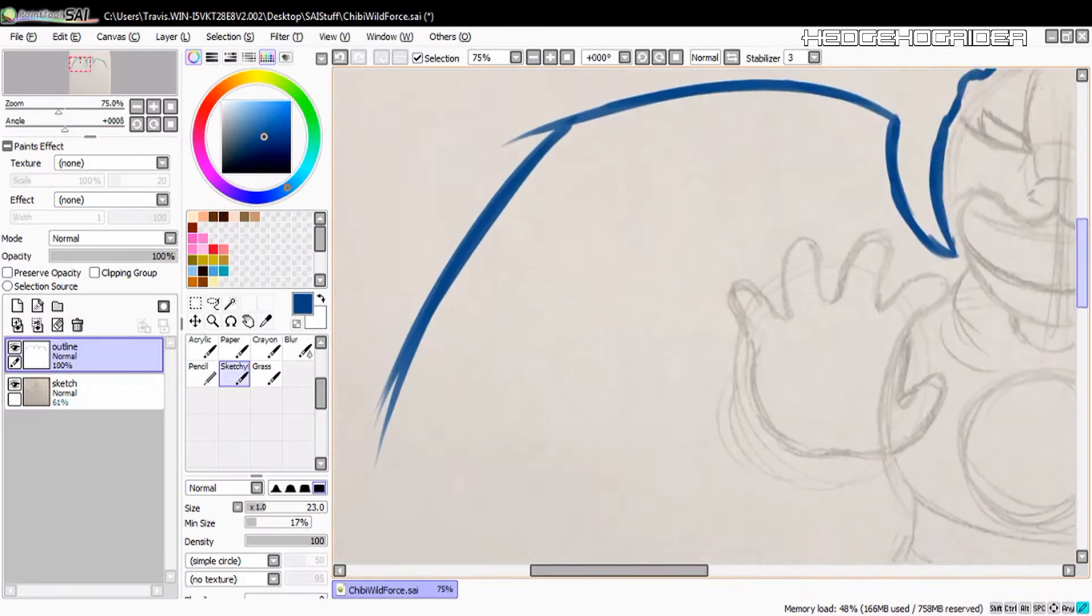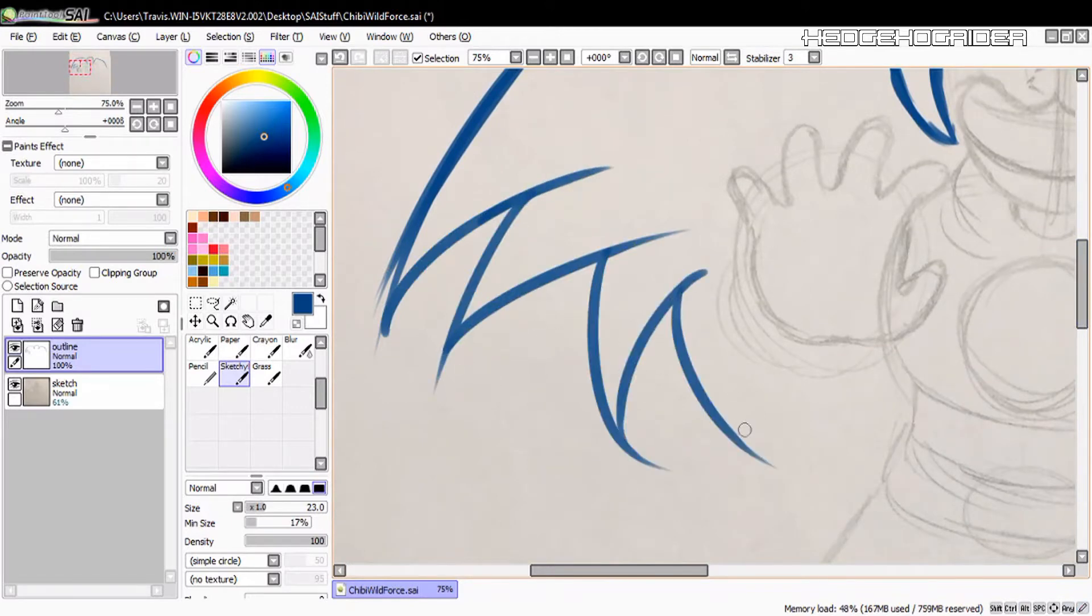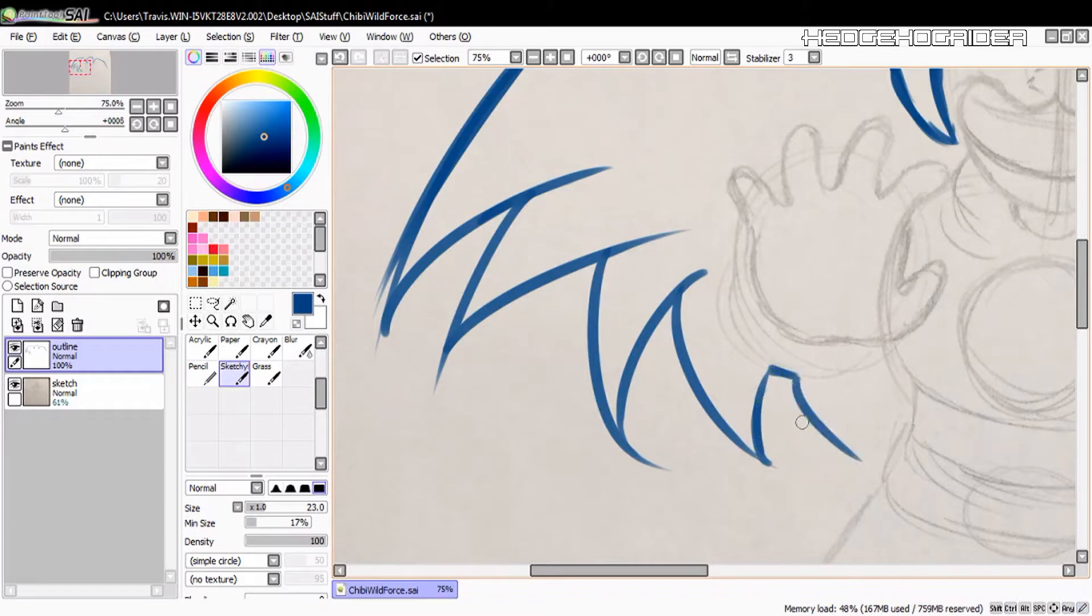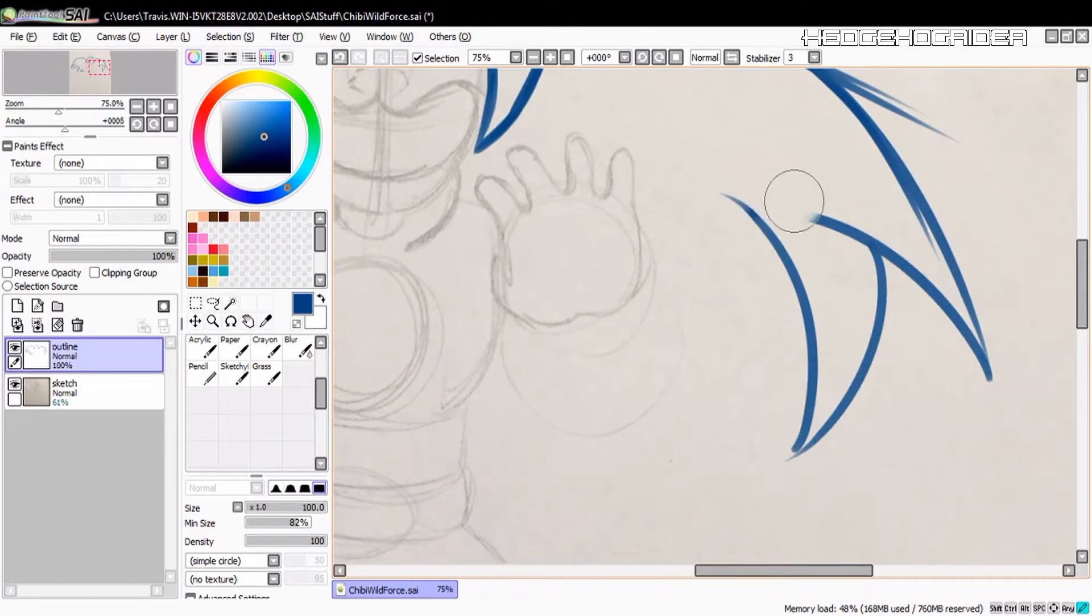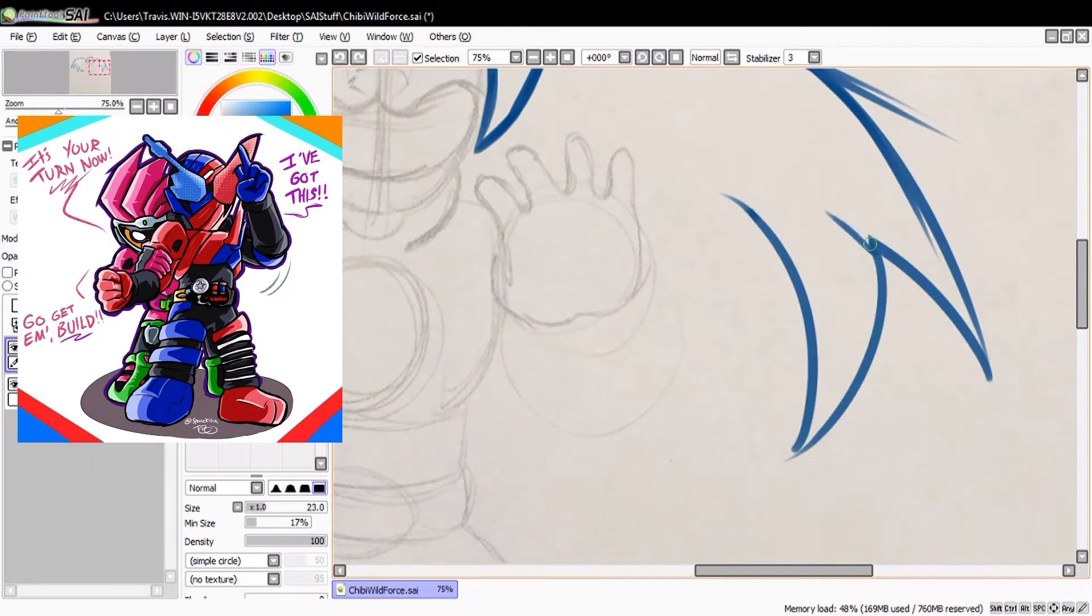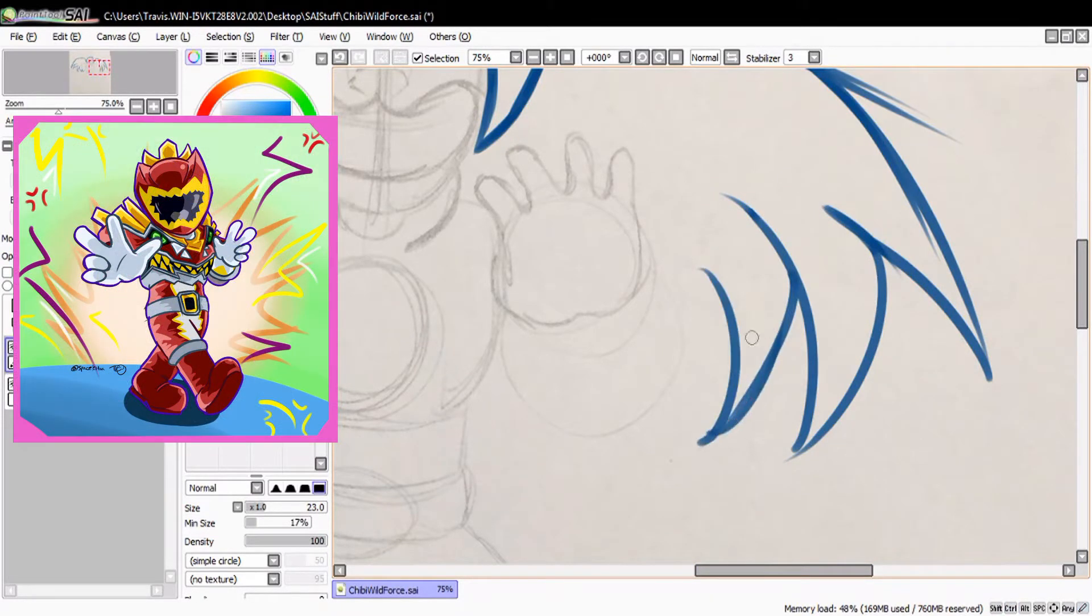So why don't we go ahead and get into this. If you know my work online, I do a line called Chibi Ride, which is essentially exactly what it sounds like. I do different chibi forms for whether it be Kamen Rider or Super Sentai or Power Rangers, I'll put them up on the screen now, even Ultraman.